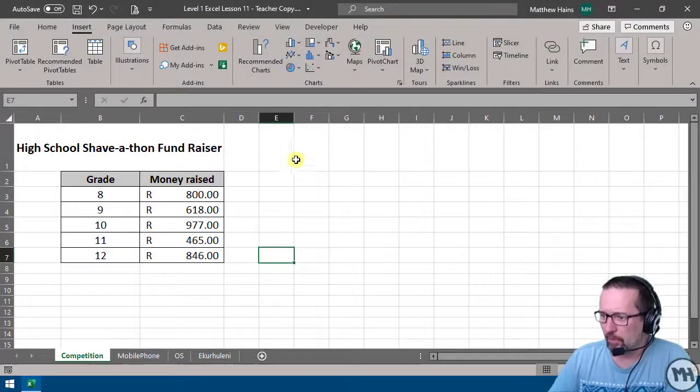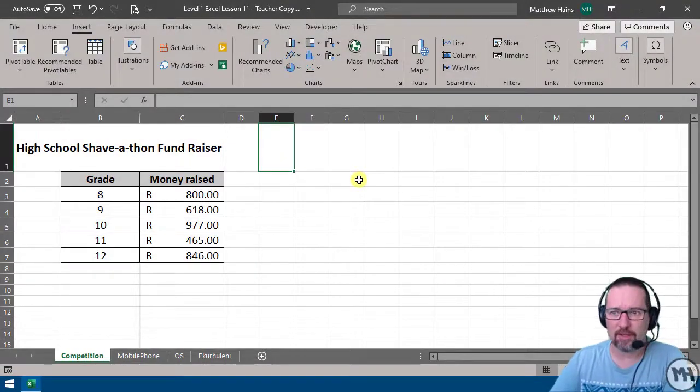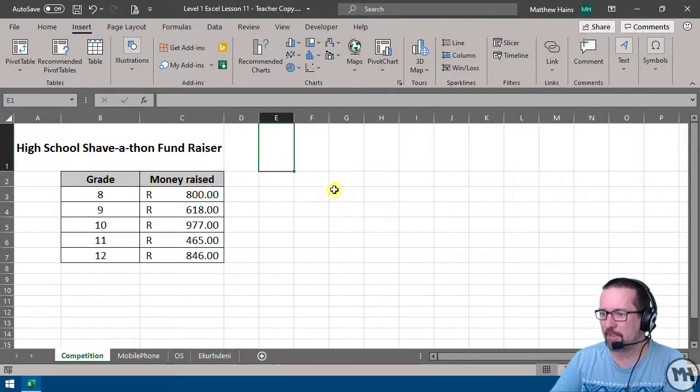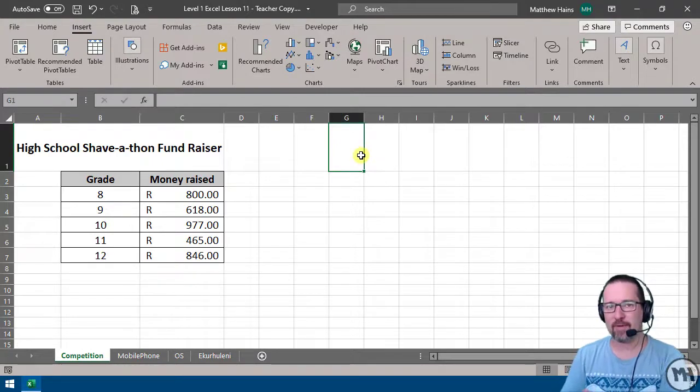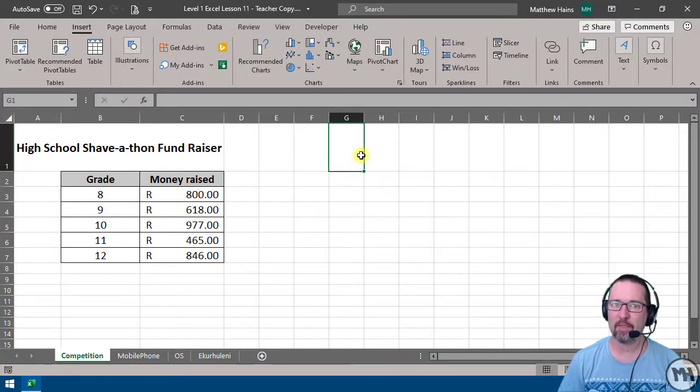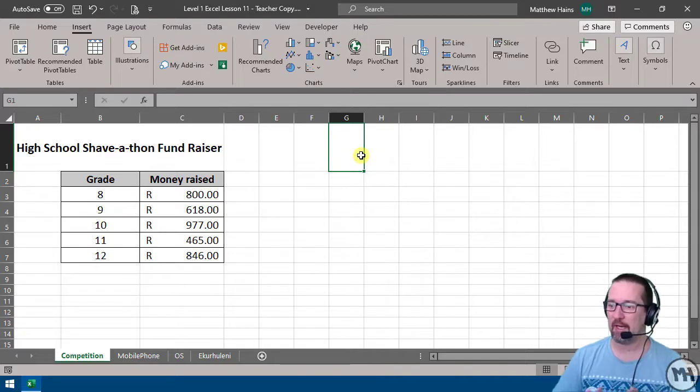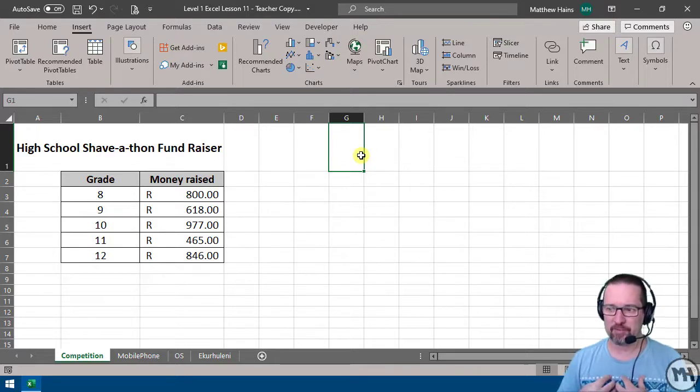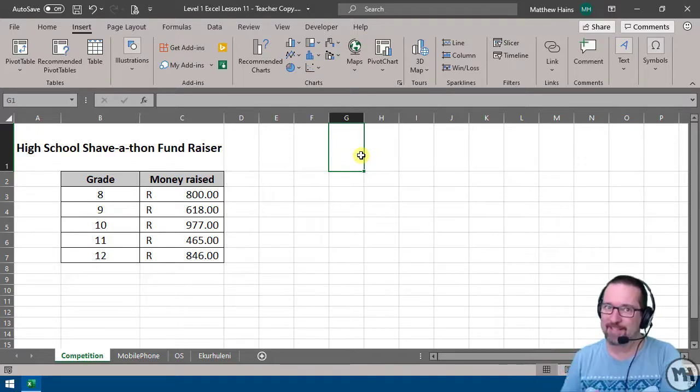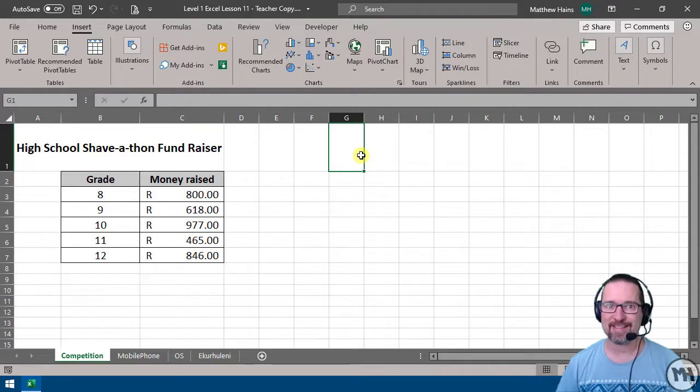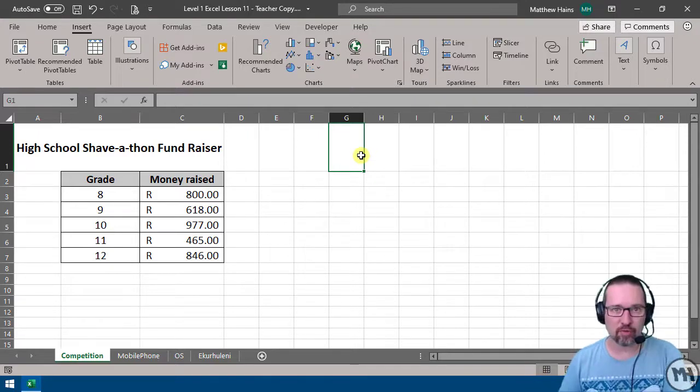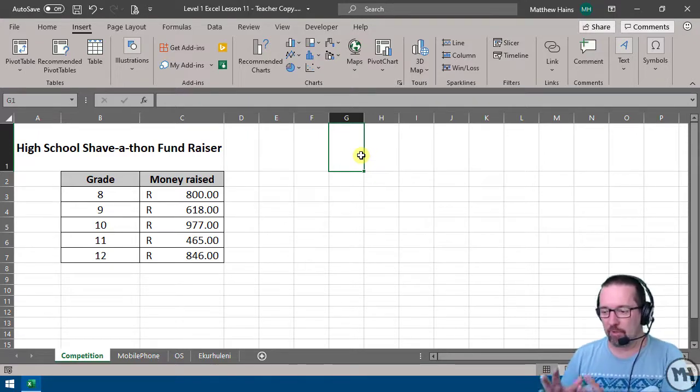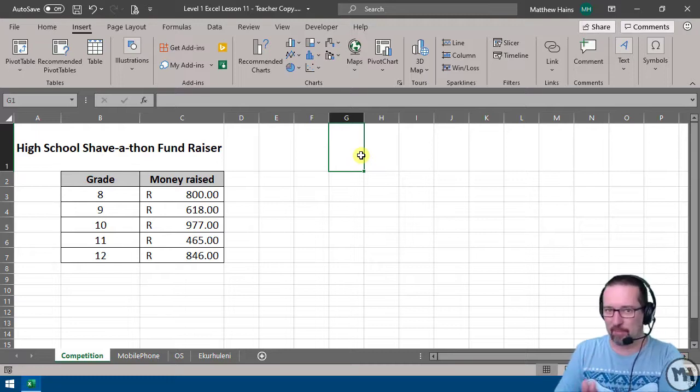Let's have a look at graphs and charts in Microsoft Excel. Excel is a very powerful program for working with numbers, but I'm not a fan of numbers. I love making sense of numbers, and that's what graphs and charts let us do—they help us to make sense of the numbers in a visual way.